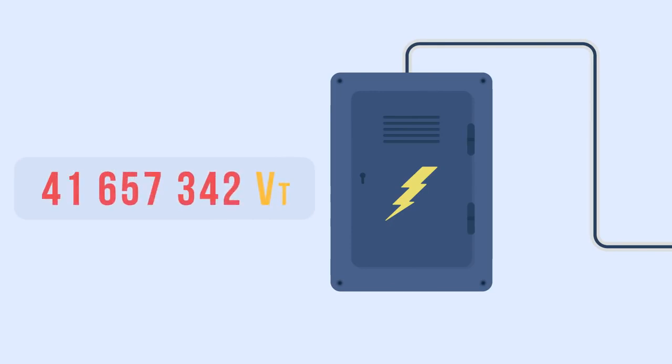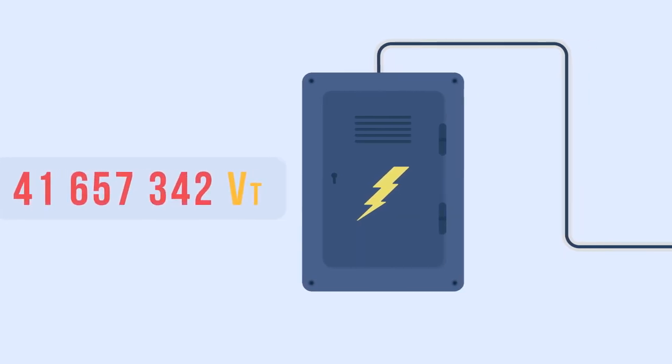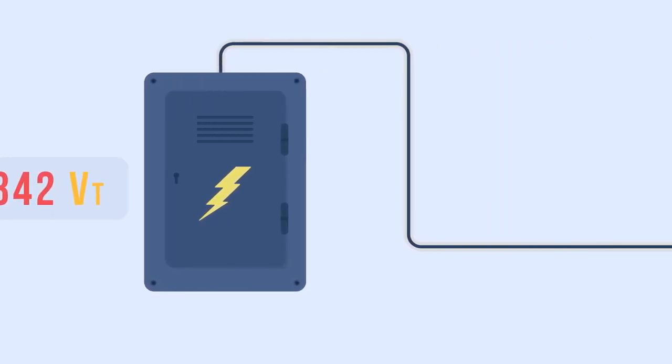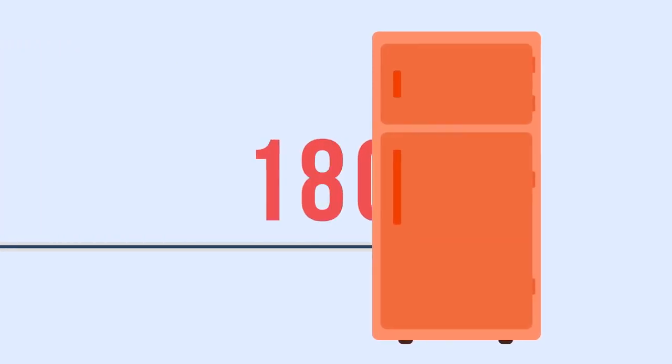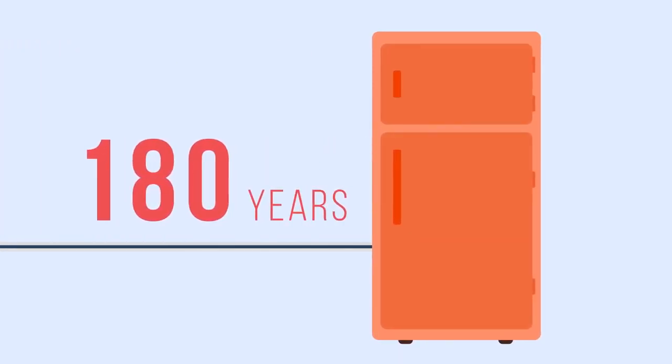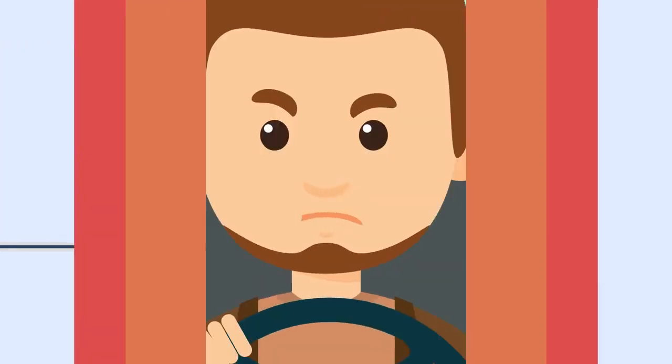There would not have been used at least 41,657,000 watts of electricity during the 70 years.